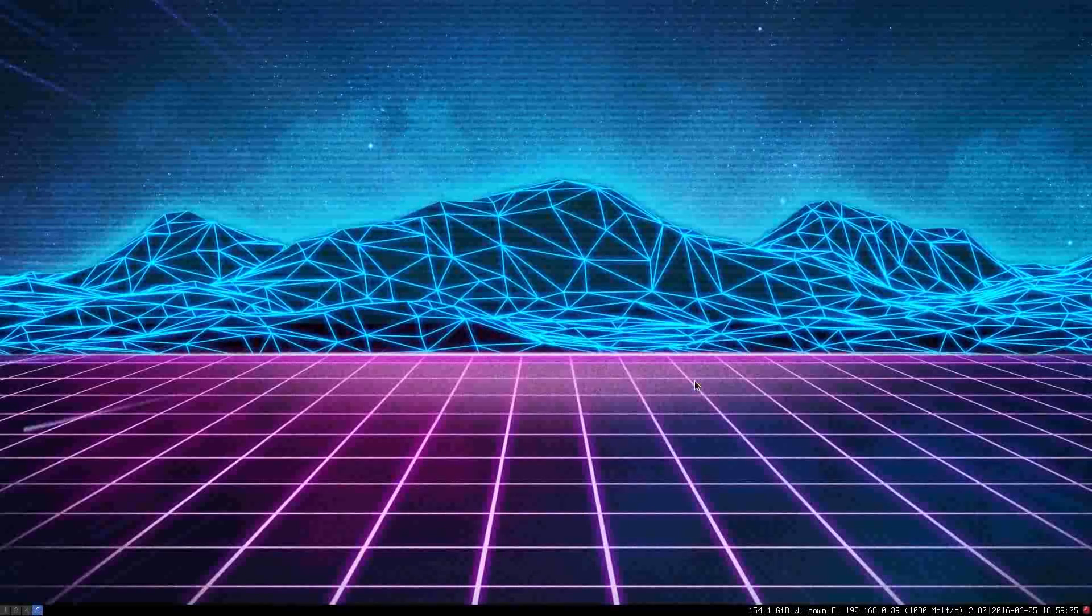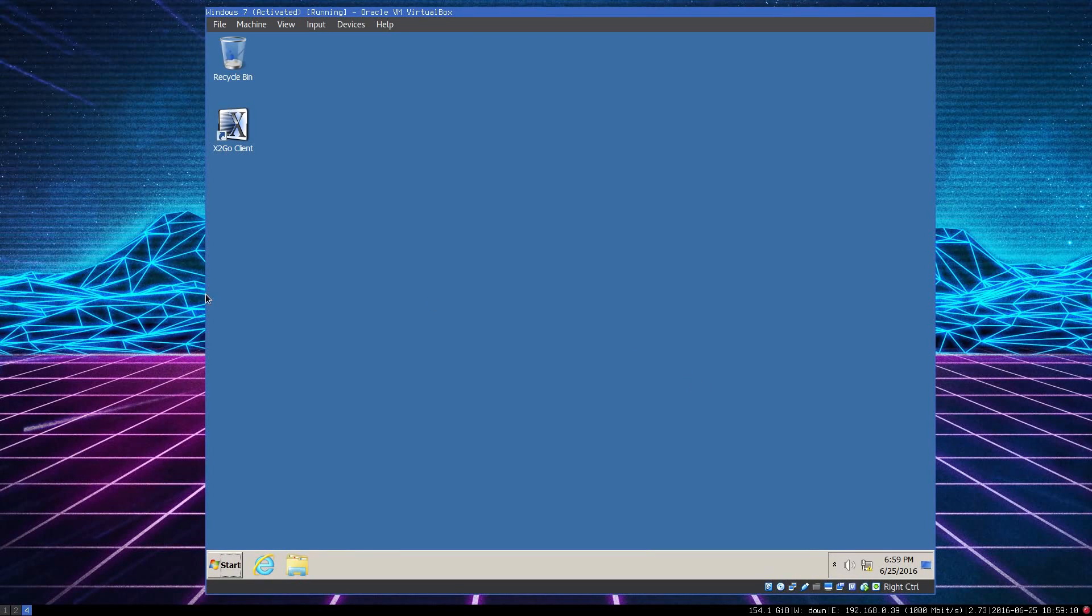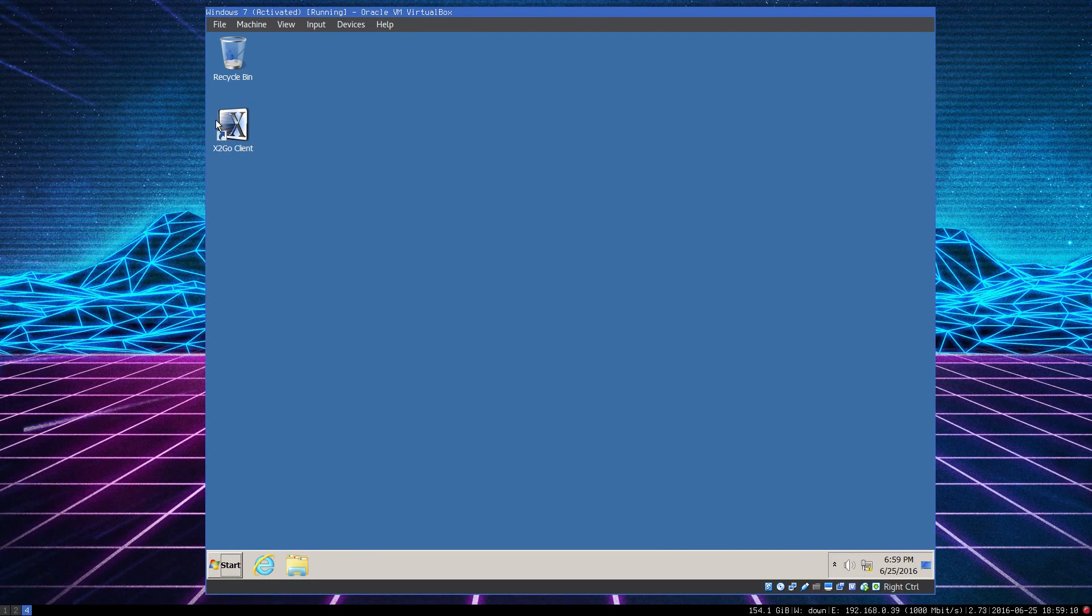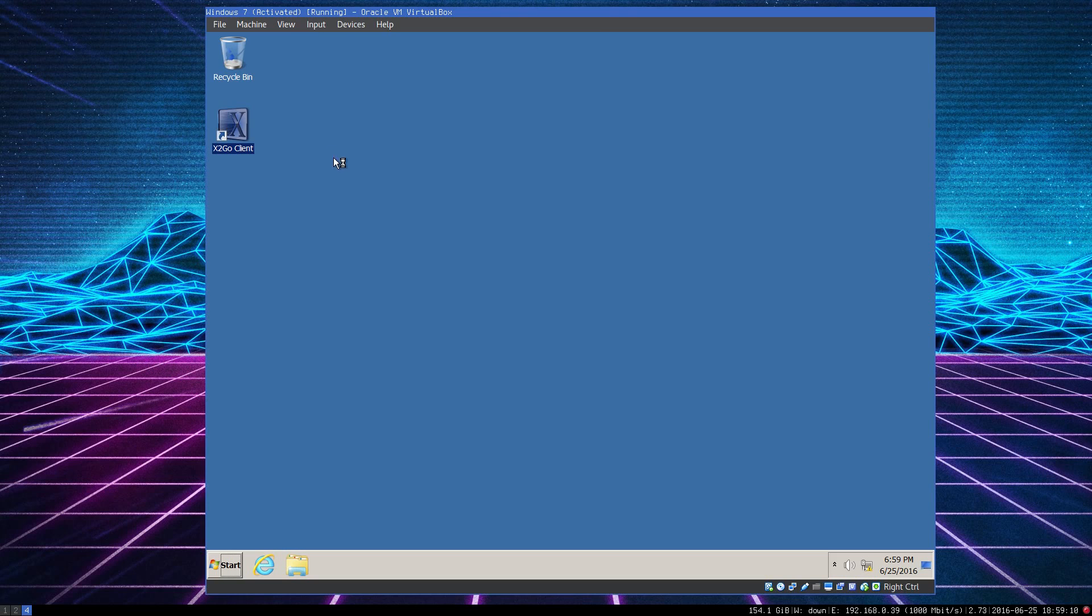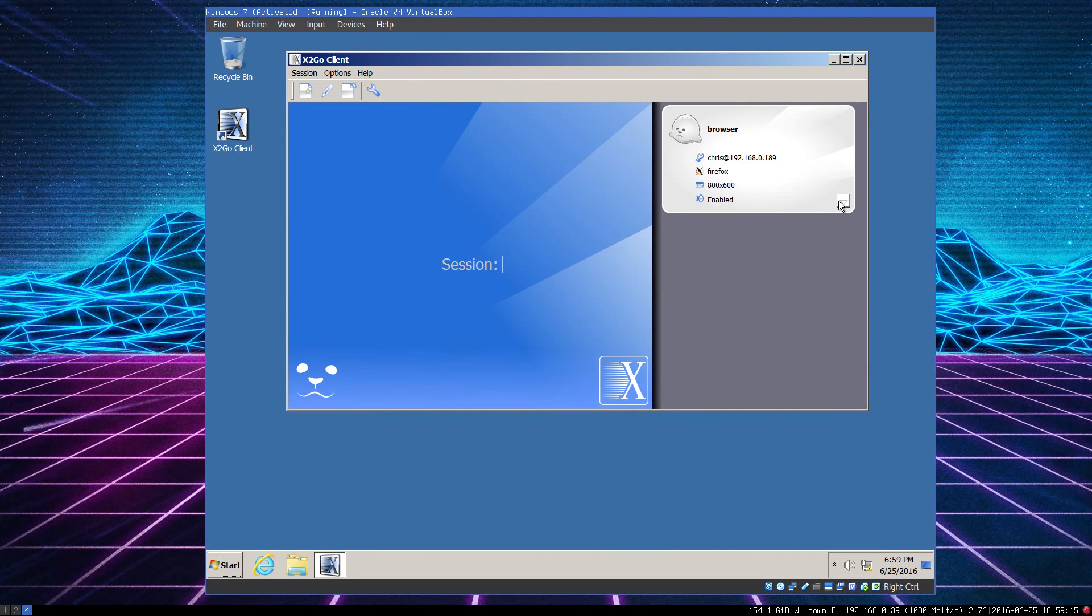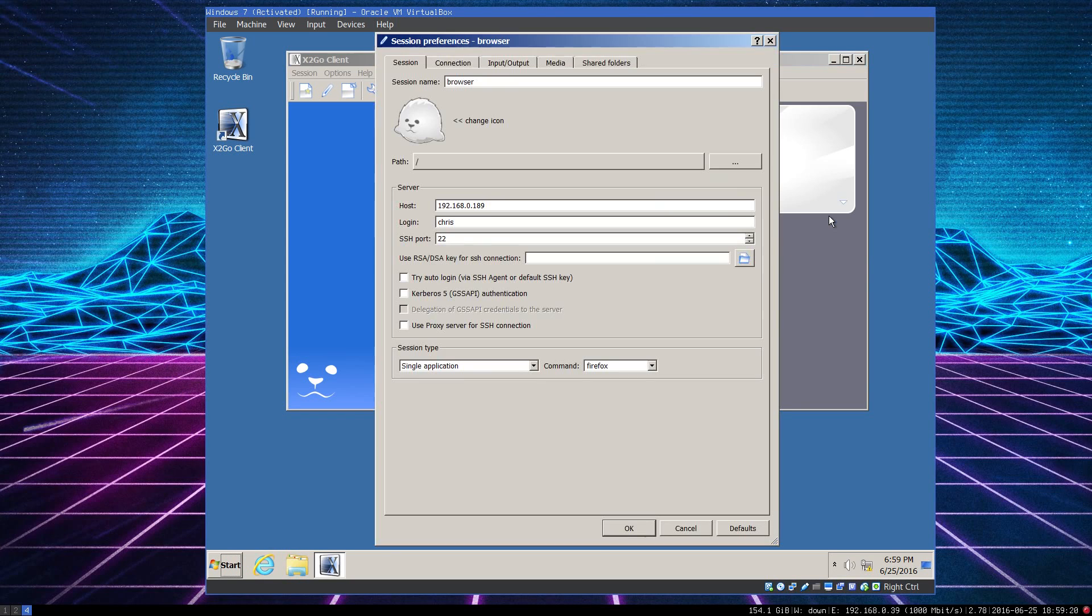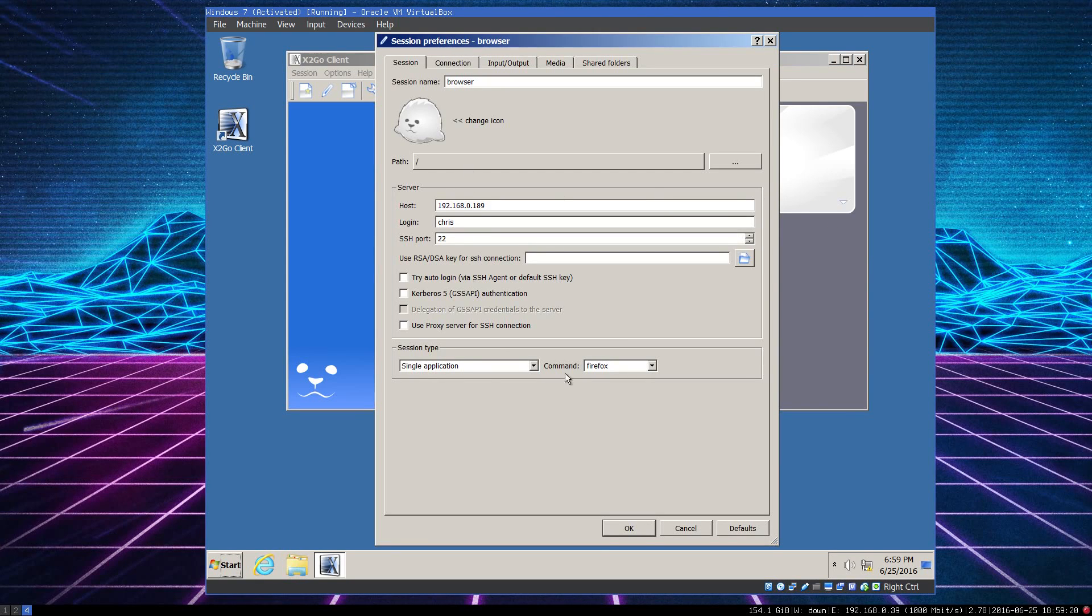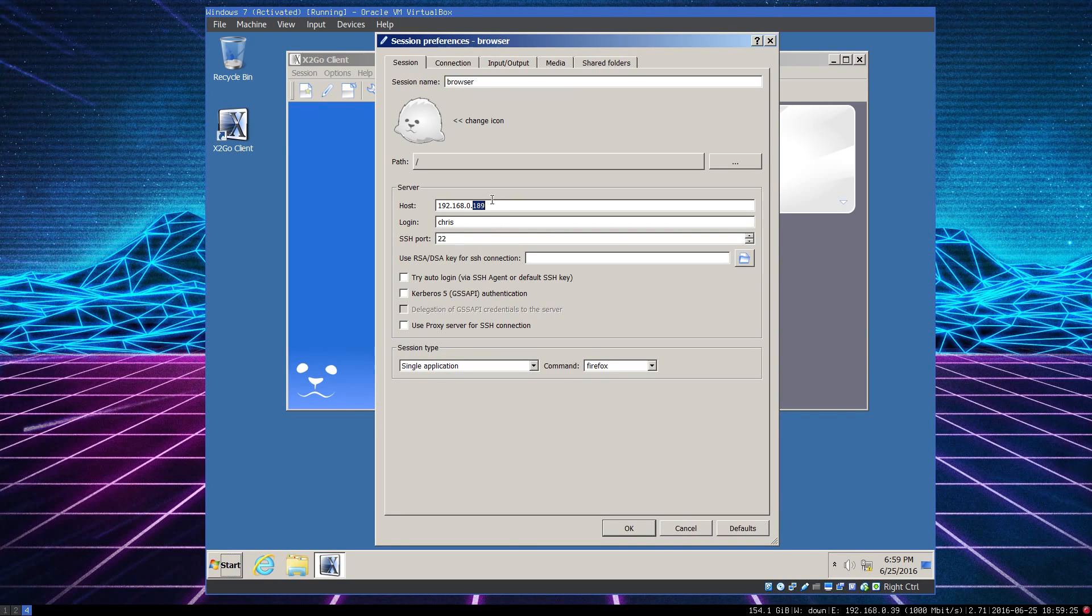Using Windows here, I'm going to launch the X2Go client because X2Go makes a client for Windows. I've pre-set up a session for using the web browser from the Xubuntu machine. Here we see it's connecting to 192.168.0.89.